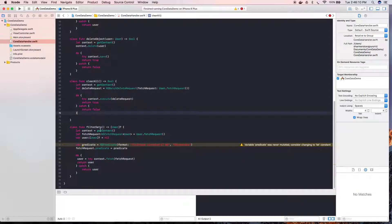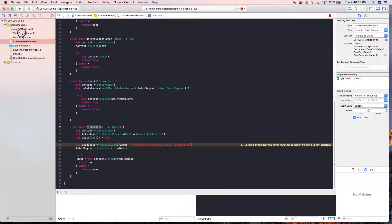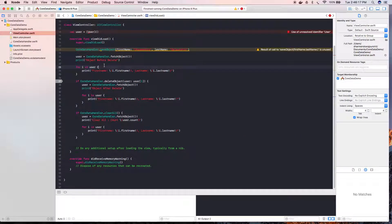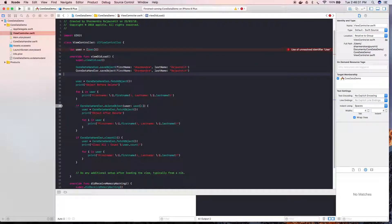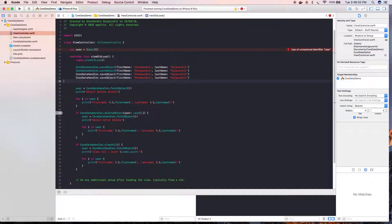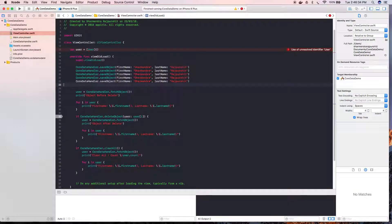Now we are going to see how we can make use of this 'filterData' function. For that we need to make an entry — around 4 or 5 entries — in the Core Data object. So we will be calling the save object function 5 times.